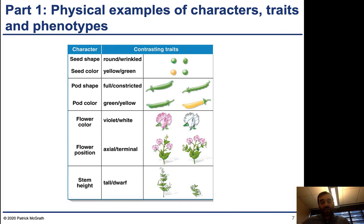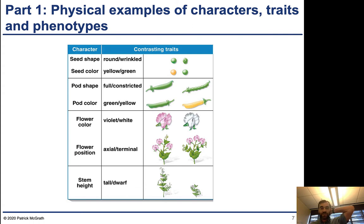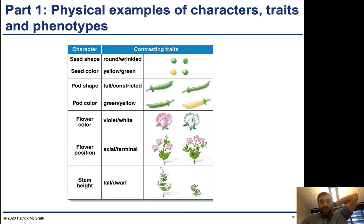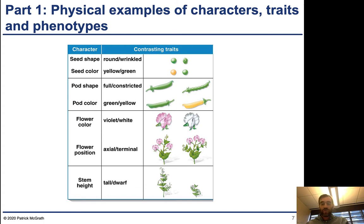Seeds come from flowers, so you need to have some sort of fertilization. There's also variation in the flowers, both in color — between violet and white — and in position on the plant: axial versus terminal. Terminal indicates that they're at the top of the plant, while axial is a different position. Finally, stem height varied between tall and dwarf. So these are all of the characters and traits that Mendel was looking at, and he was interested in studying how they were inherited.